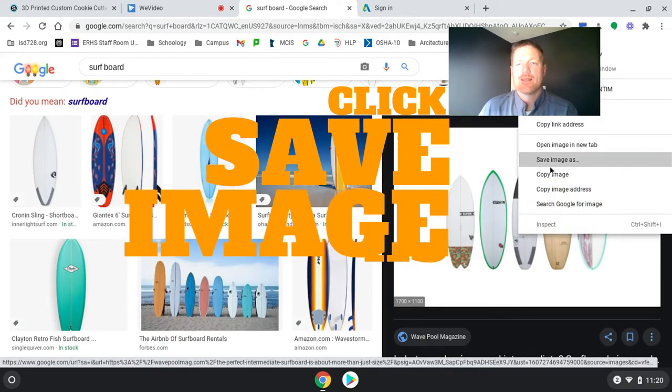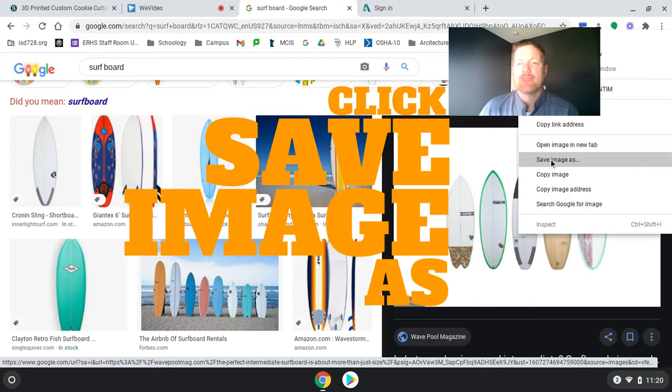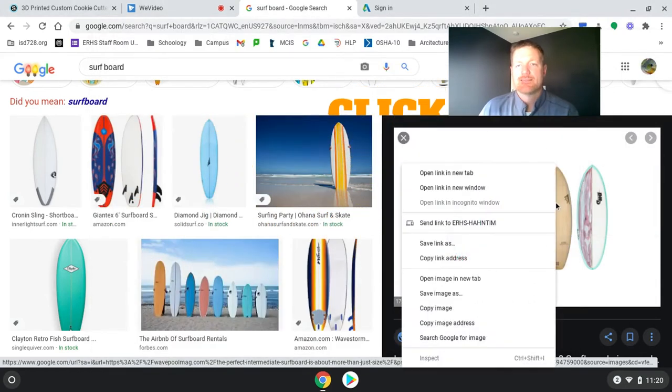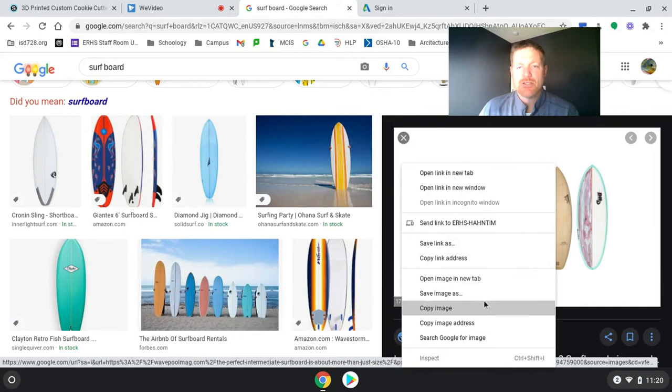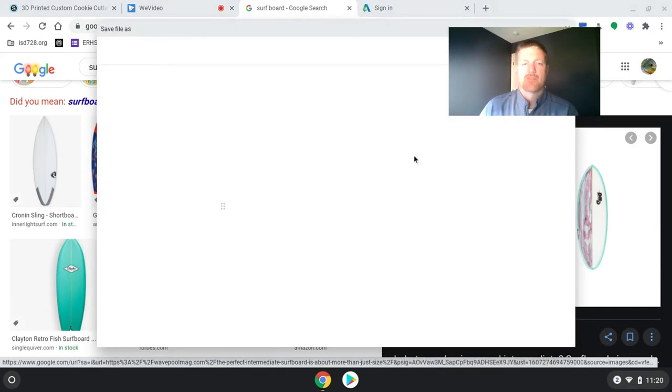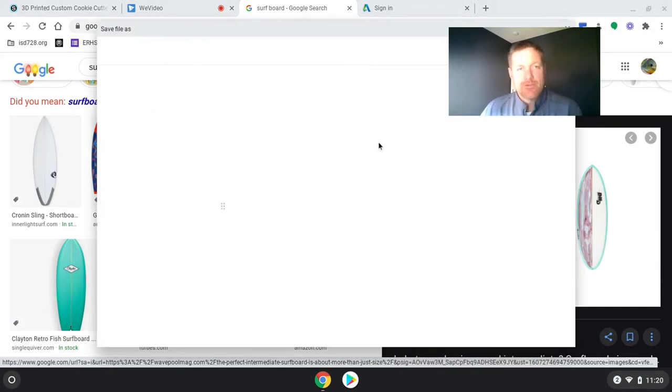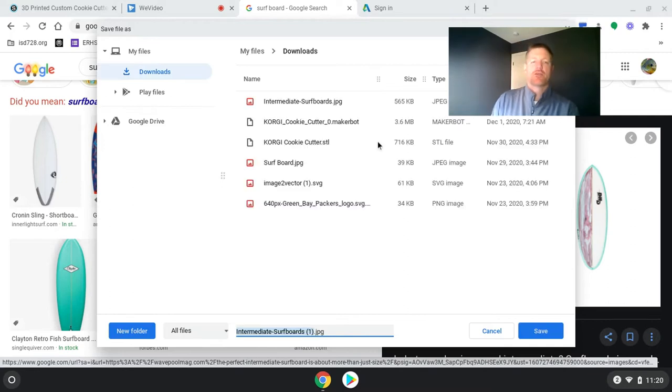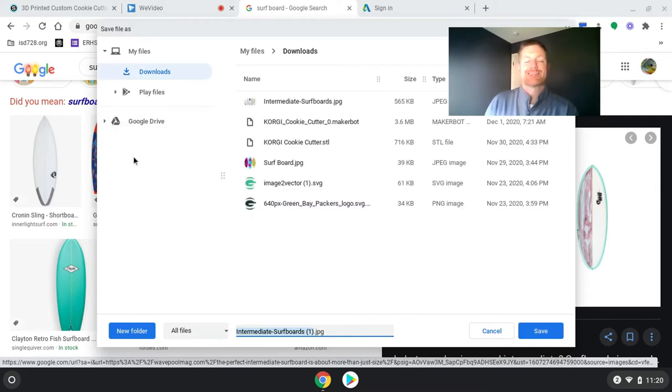Right-click on it and hit save image as. Not save link as. Save image as. When I save the image, I'm checking for two things. One, I want to make sure it's named something that I'm going to be able to find.